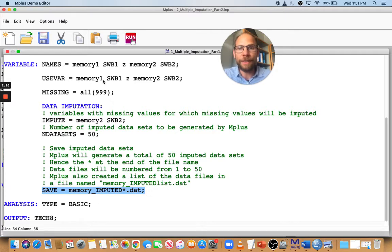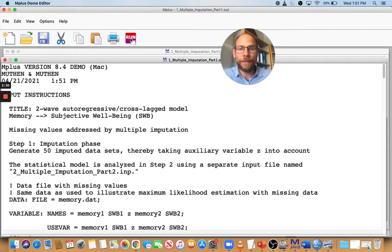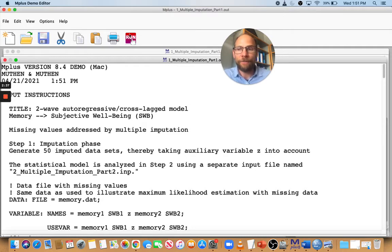We're not actually analyzing the data other than generating descriptive statistics with the TYPE=BASIC option. Let's run this and take a look at what we get. You can see it's pretty fast — it's a small imputation with just two variables, so it doesn't take very long.